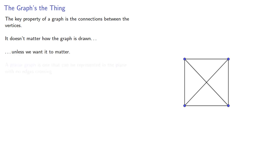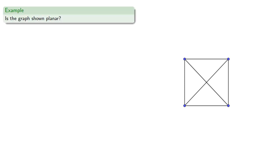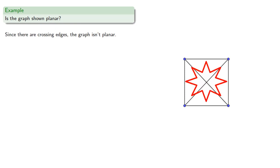A planar graph is one that can be represented in the plane with no edges crossing. So is the graph shown planar? Since there are crossing edges, the graph isn't planar. Or is it?